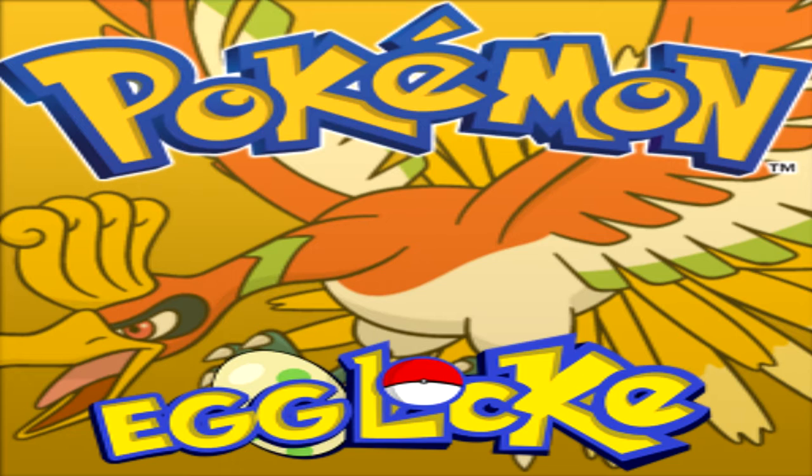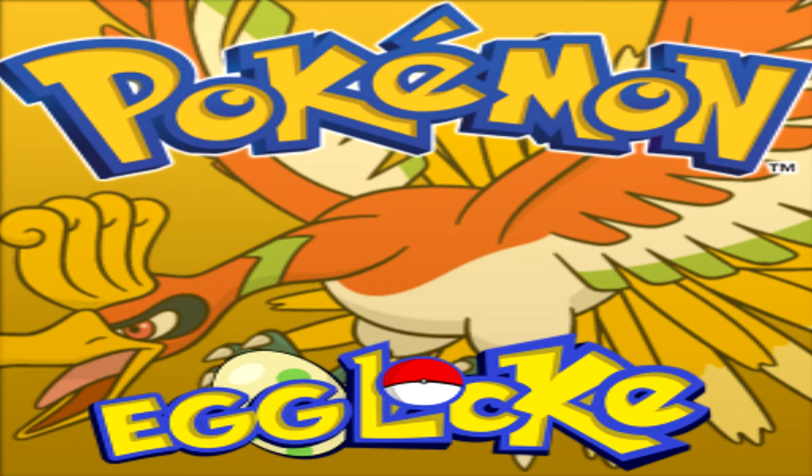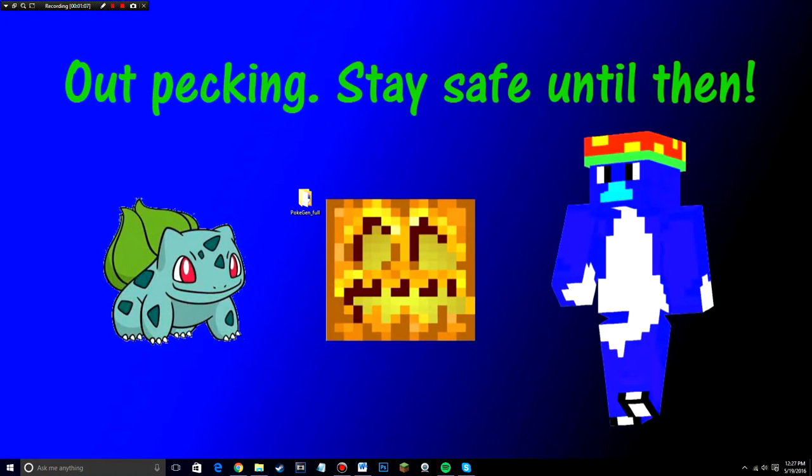First of all though, to sum up an Egg Lock, it's basically a Nuzlocke challenge but each first encounter that I catch in every route has to be swapped out for an Egg. And where do those eggs come from? I get those eggs from you guys that you send me. So more details about those rules will be in the description and I'll even go over it more specifically during the first episode of this series. But anyway, now let me tell you guys how you can send one of these eggs to see on my next series.